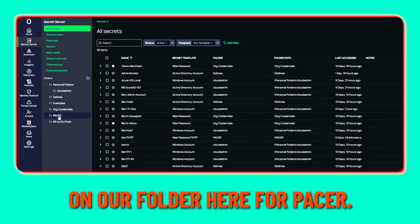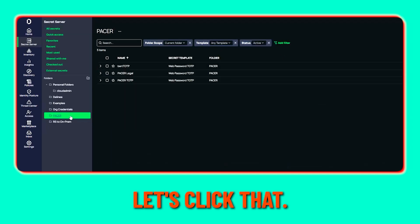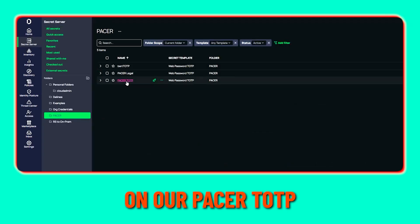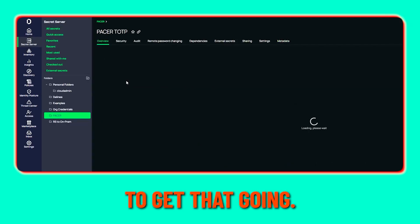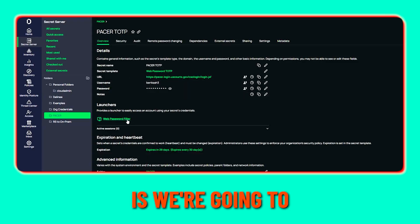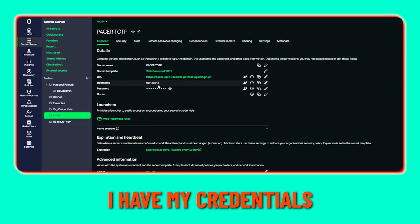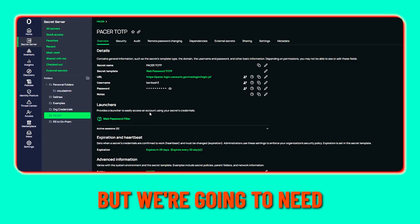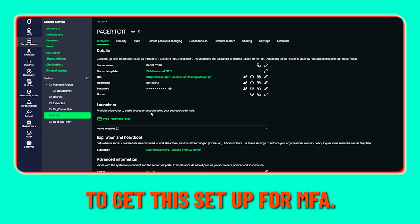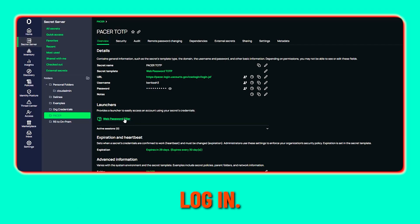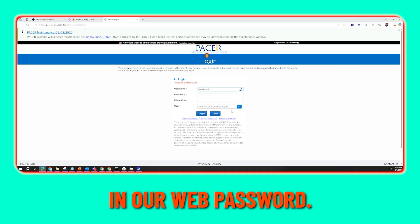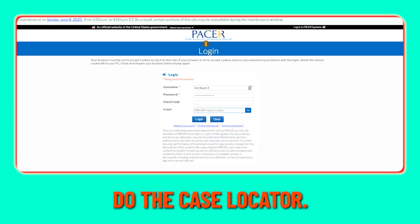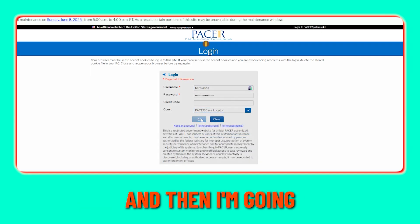We're going to click on our folder here for PACER, then click on our PACER TOTP account that we've established. Next, we're going to log into PACER — I have my credentials set here. We'll pass in our web password, navigate to the case locator, and click log in.